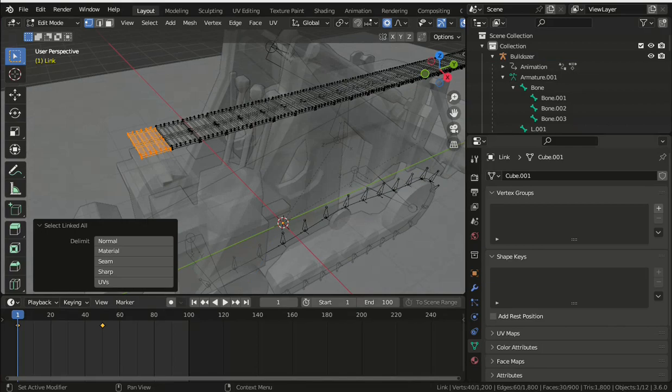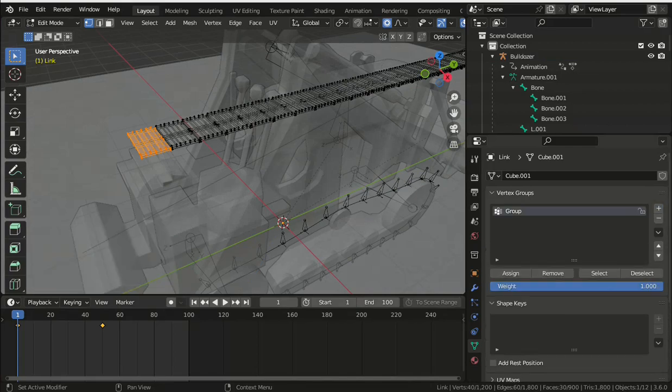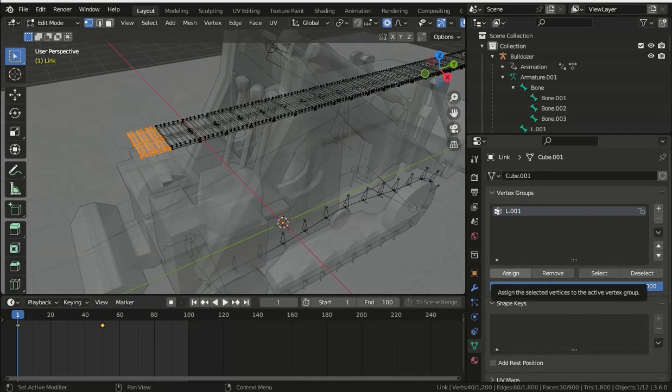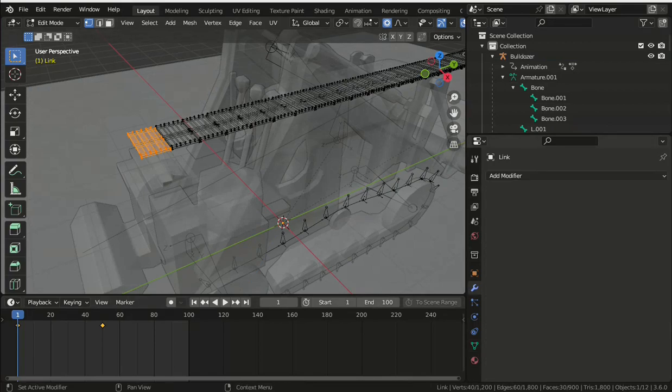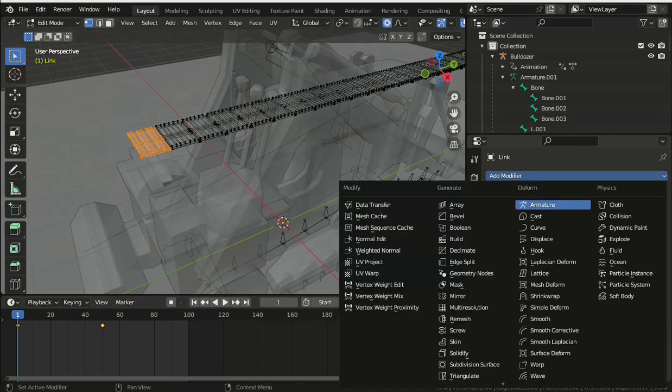Create a vertex group and assign those vertices and change the name of the vertex group to match the name of each bone. You'll also need to add in the object modifiers an armature modifier with the name of the armature.